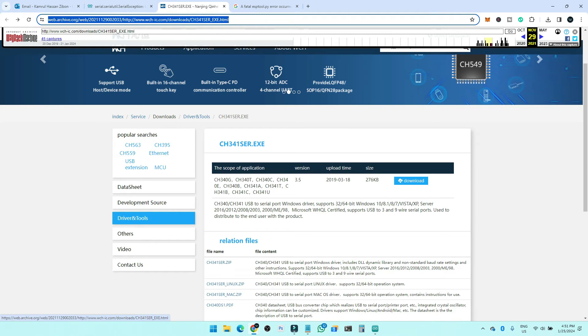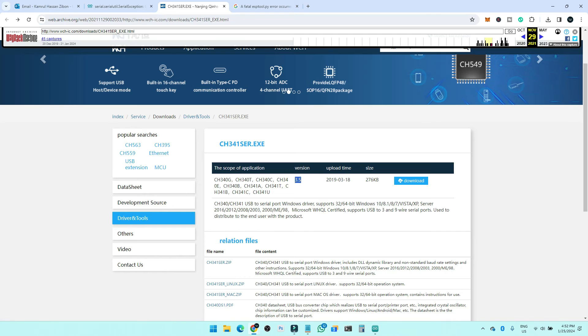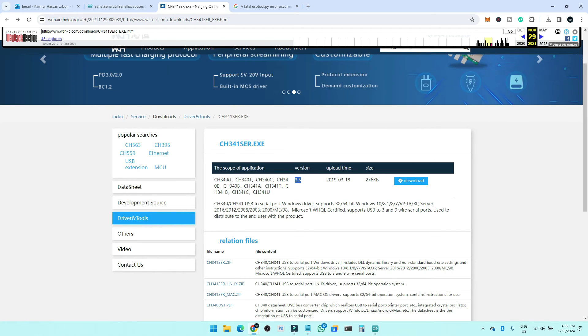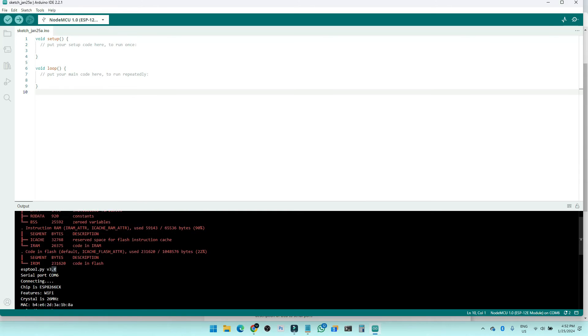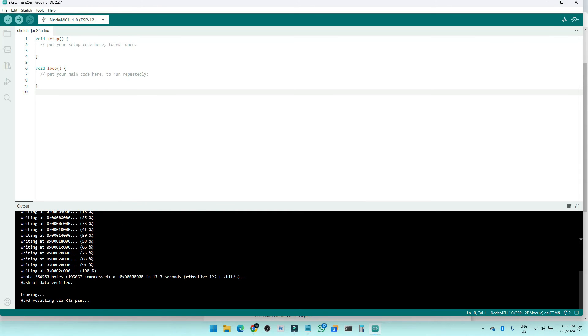When you download the 3.5 version, it will automatically work with all the latest code and everything, also with Arduino IDE. You can see after I installed the 3.5 version, I have successfully been able to install the code to my board. I'm using the ESP8266 and you can choose any board here. I'll choose the COM6 port, also using the ESP8266 model.